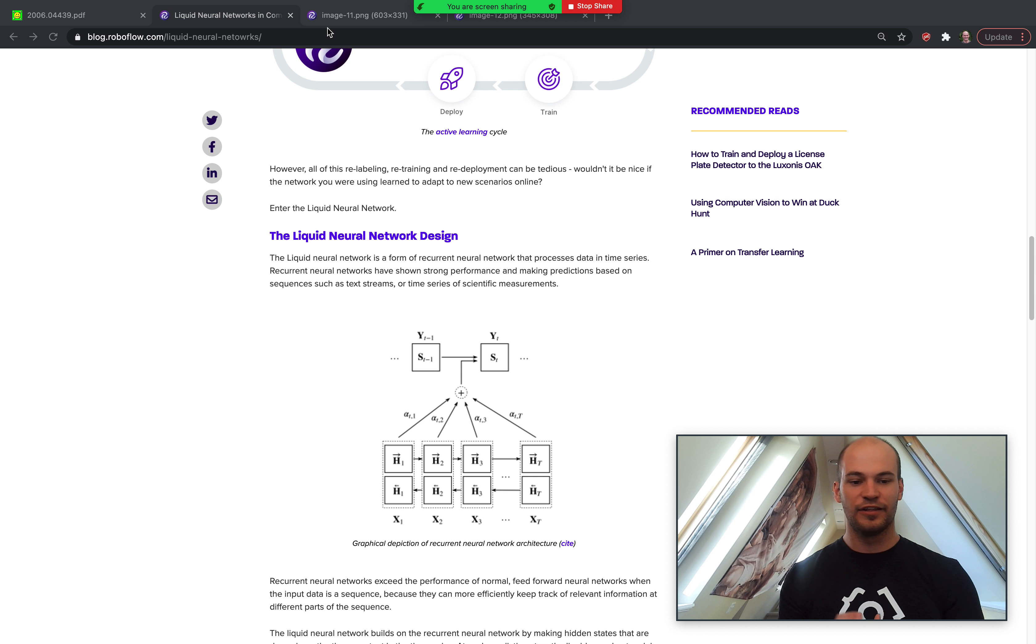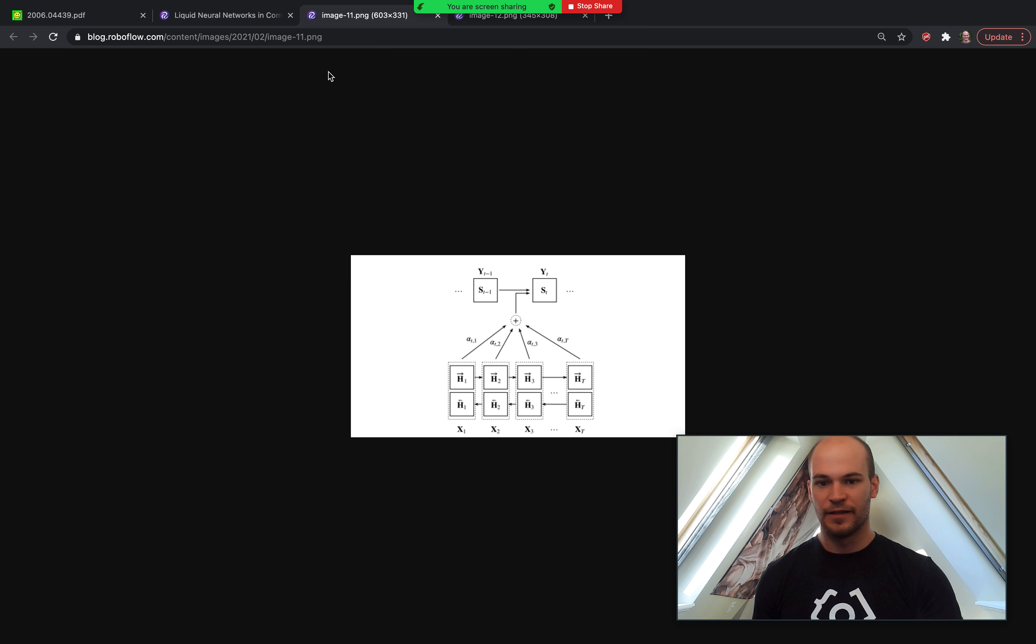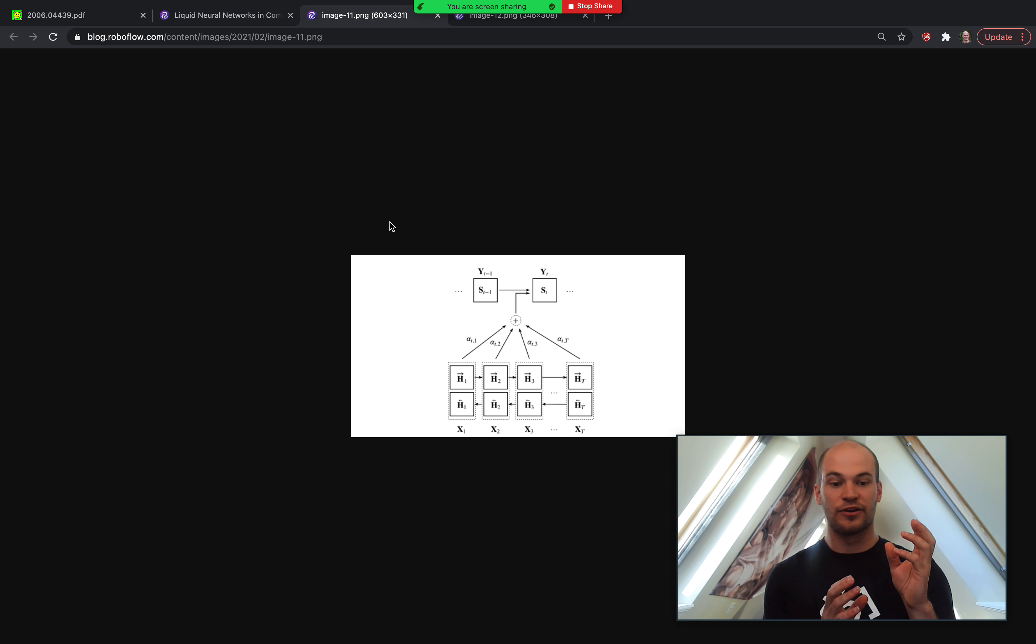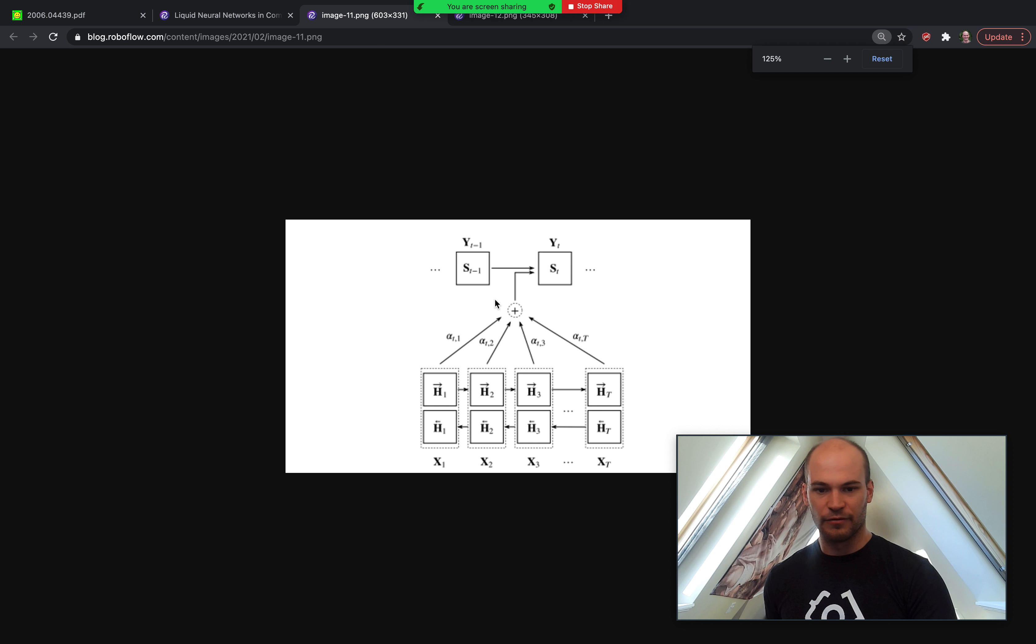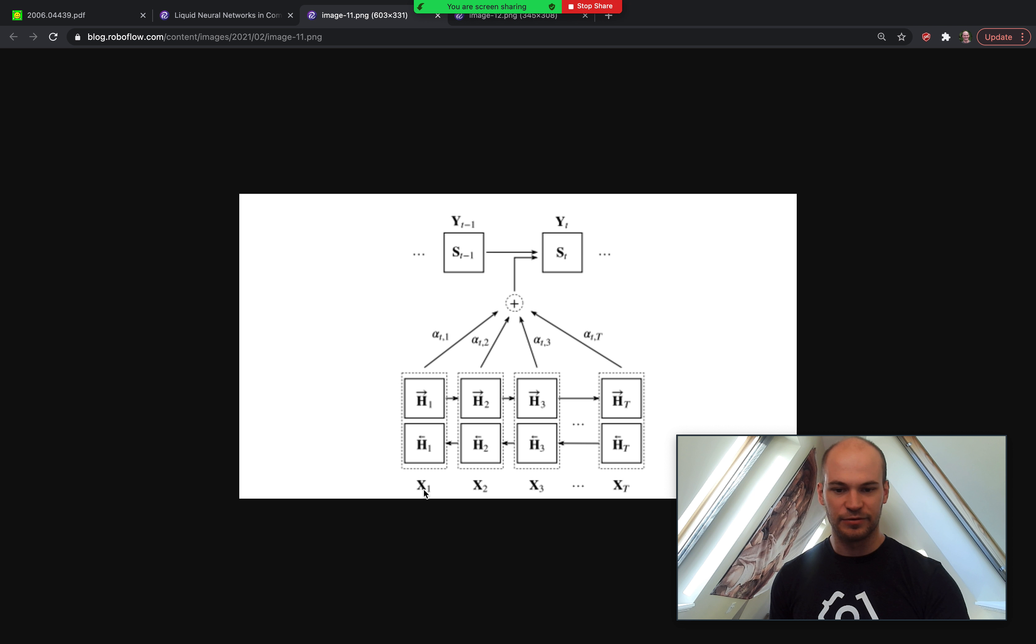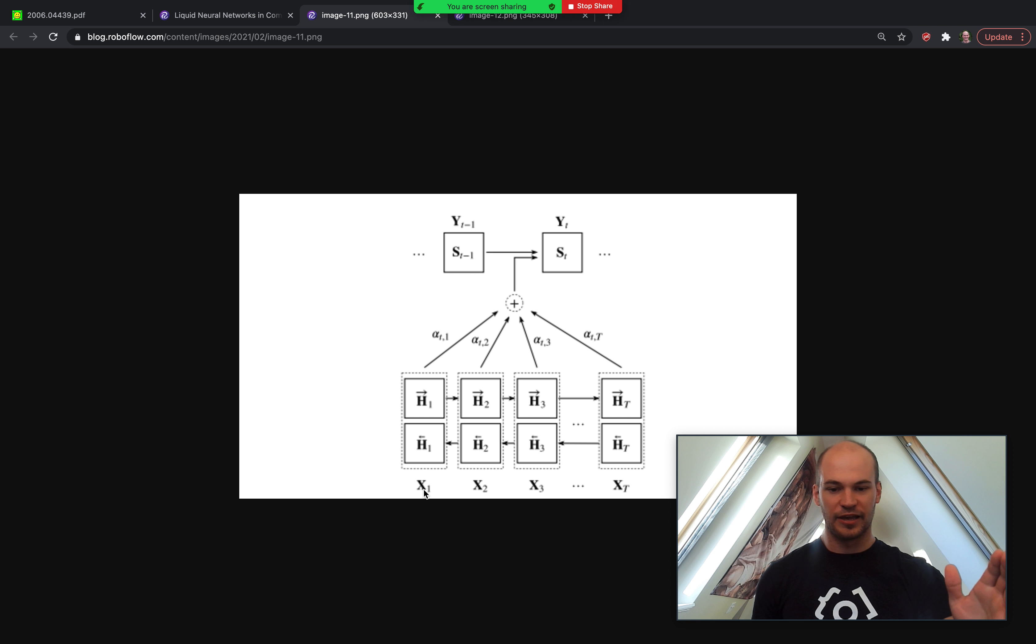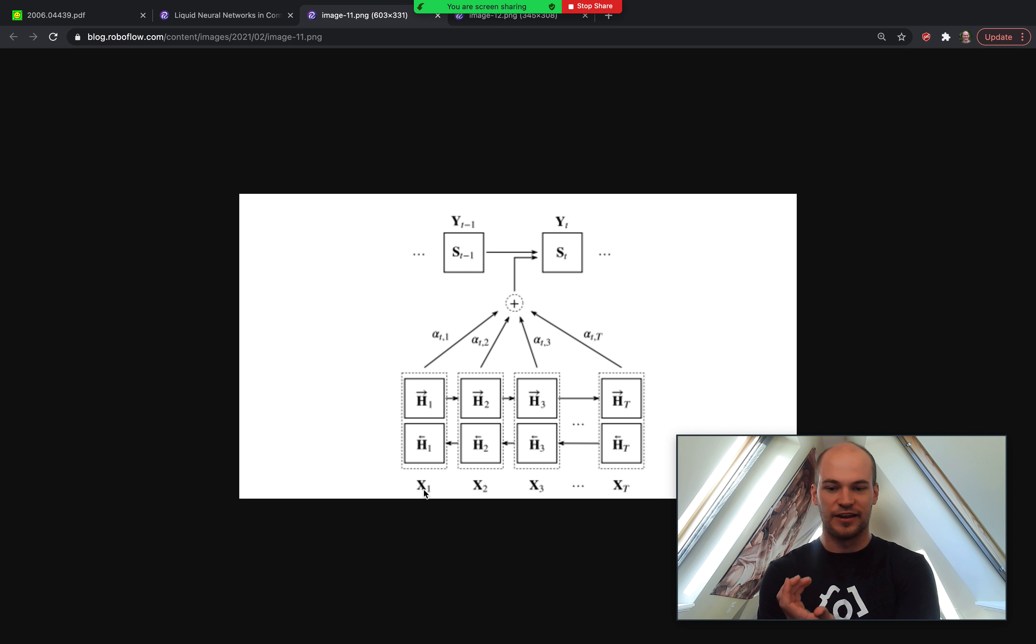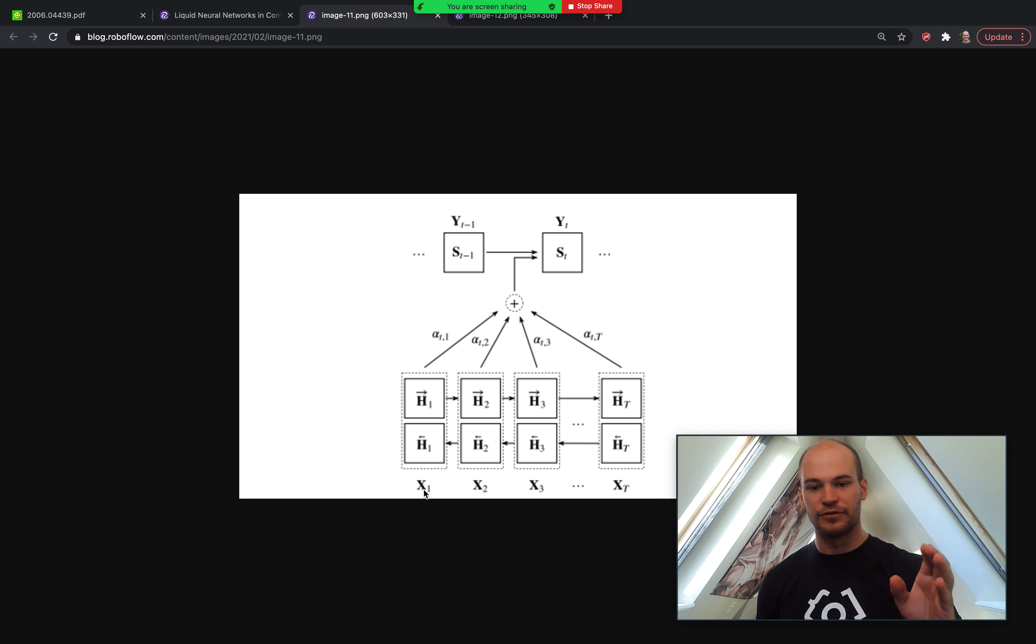Diving in a little bit into the way that the liquid neural network works: the liquid neural network is a form of recurrent neural network. Here we have a diagram of what that looks like. You can see there's a sequence of text data or data coming in on the x-axis—usually this is text data or some sort of time series—and then those data are being passed through to